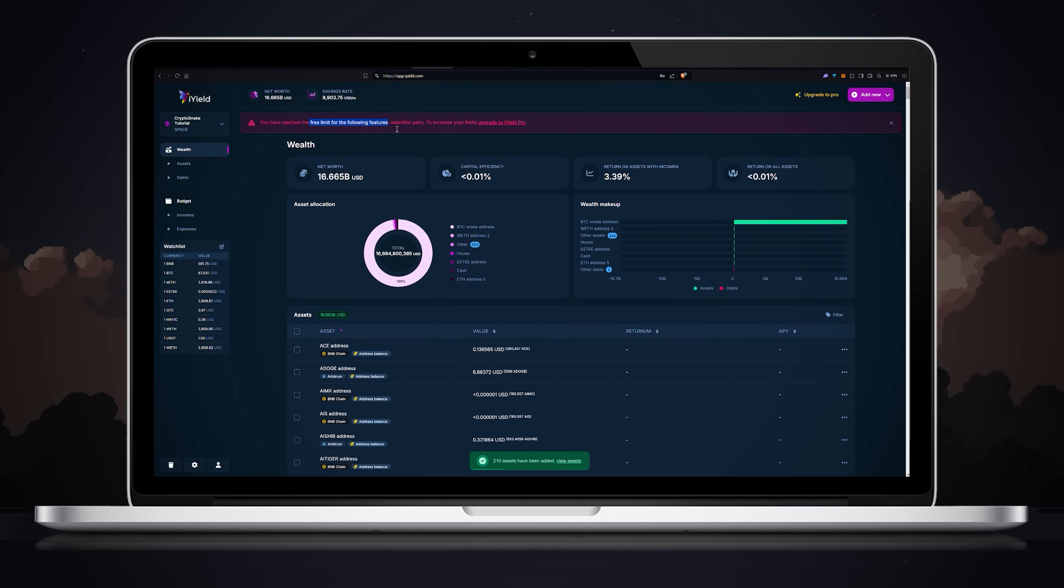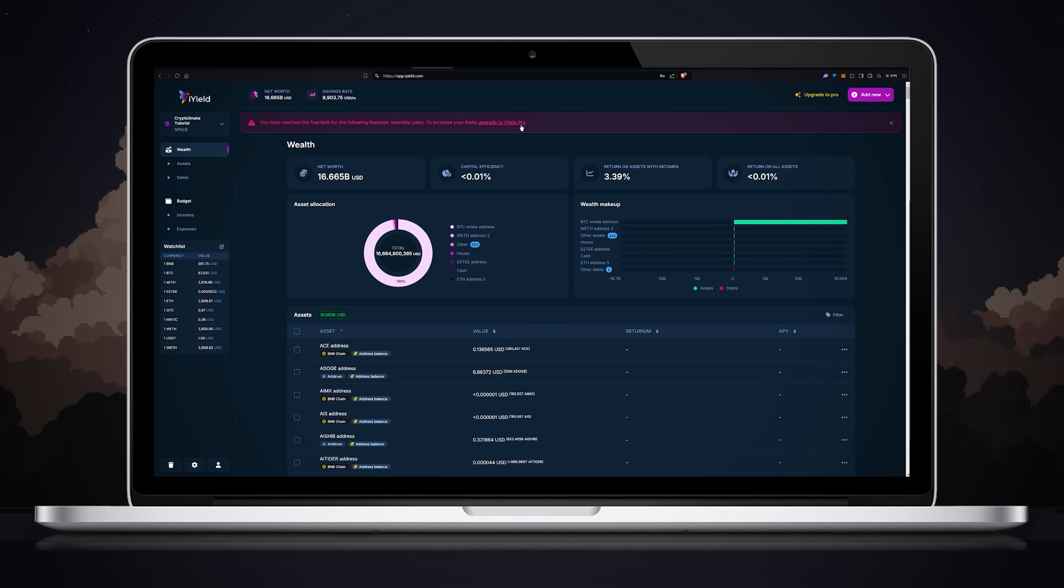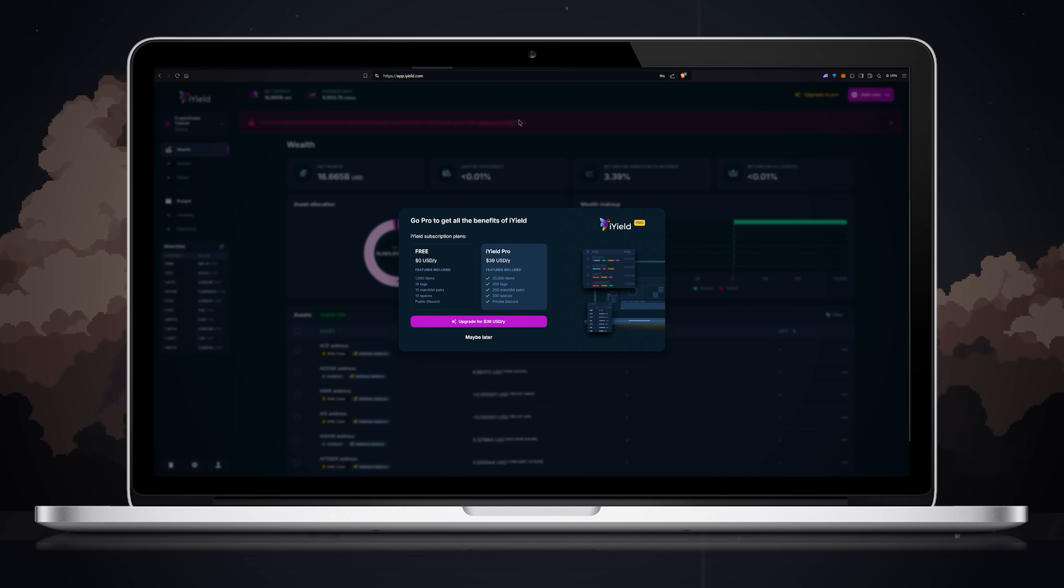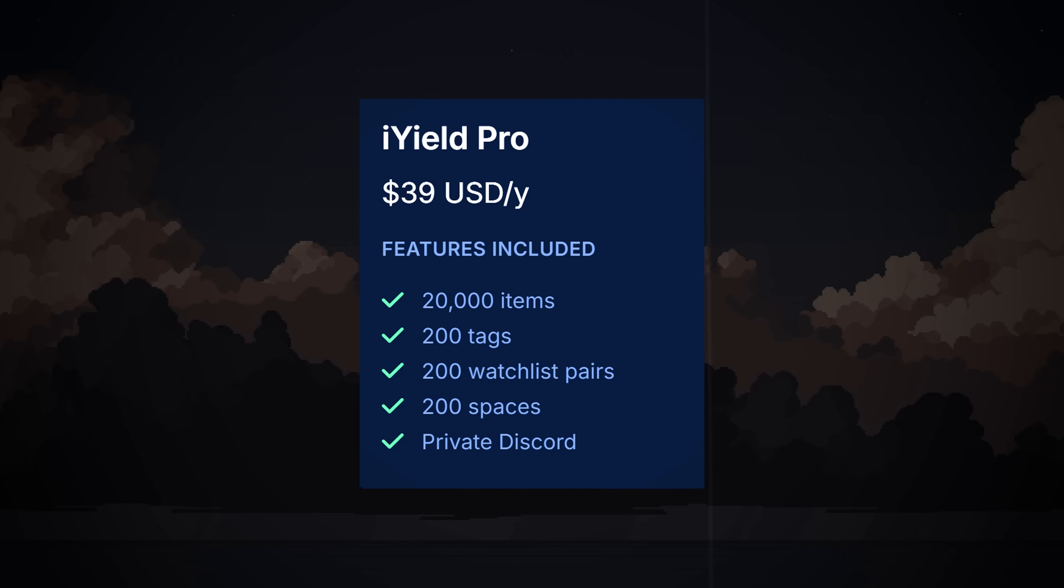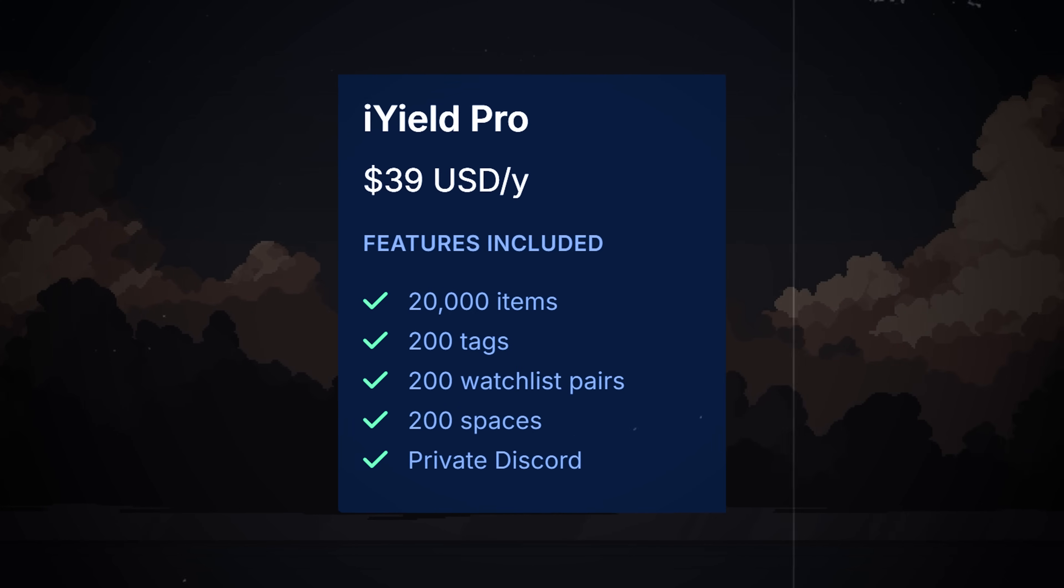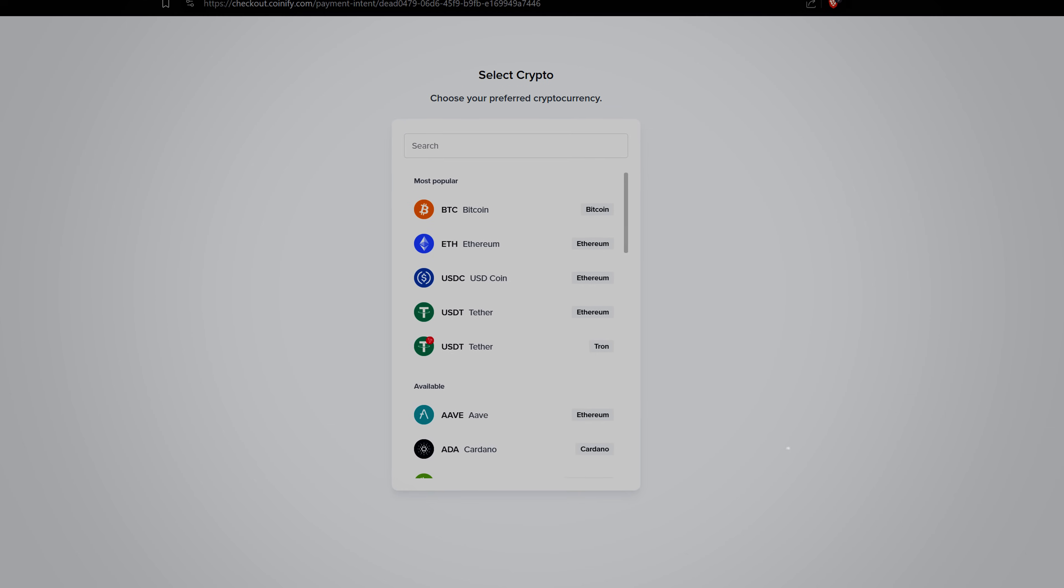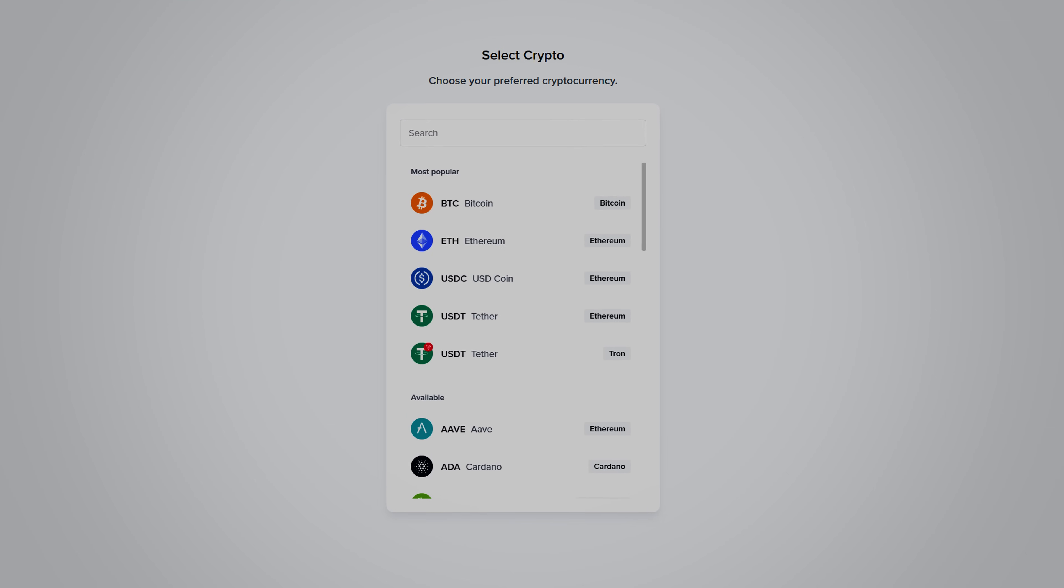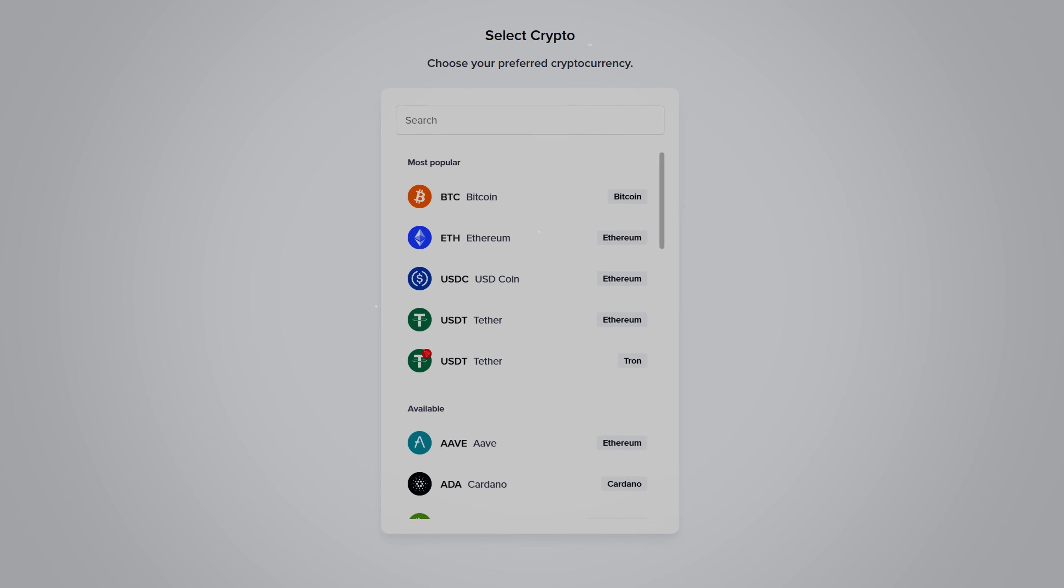As you can see I've reached the free limit for watchlist pairs. If you have as many assets as Vitalik or a lot of items to add, you can upgrade to iYield Pro allowing you to add up to 20,000 items, 200 tags, 200 watchlist pairs, 200 spaces and access to private discord. The can only be paid in crypto and you will need to manually review your subscription each year.